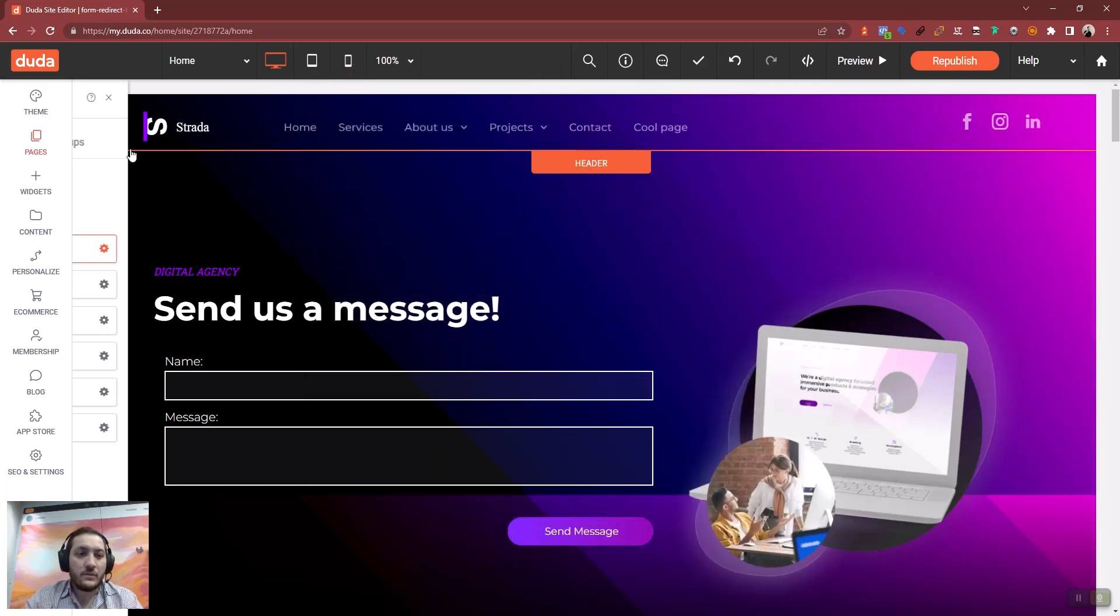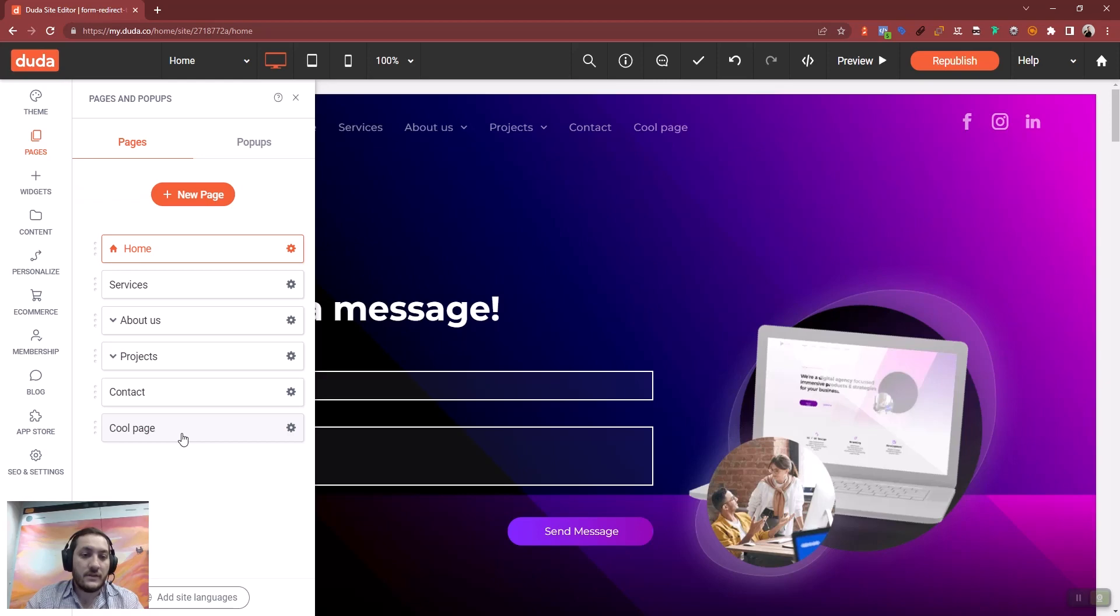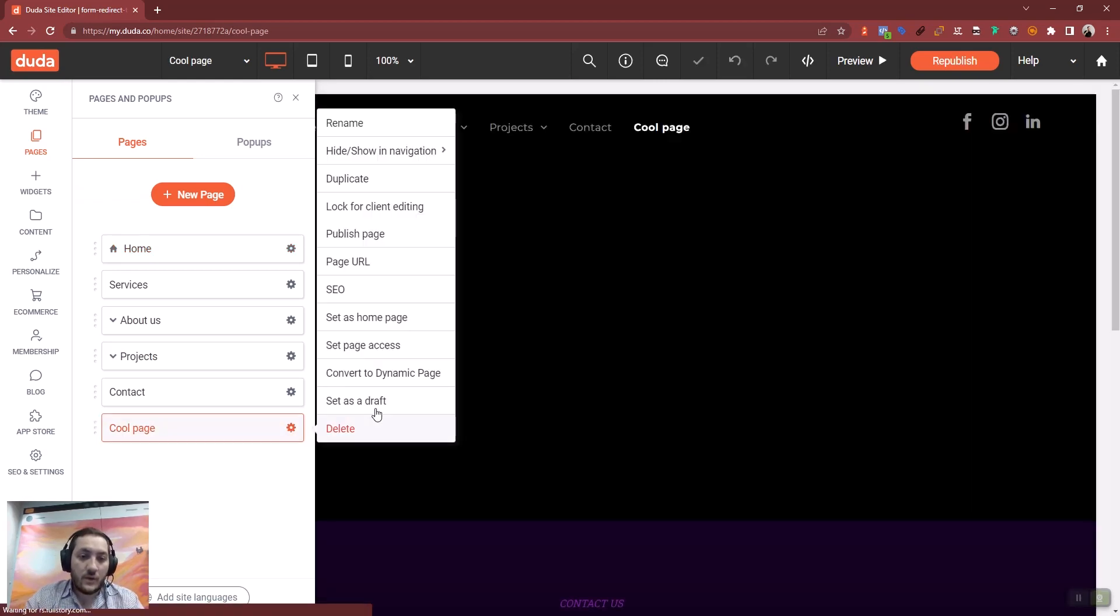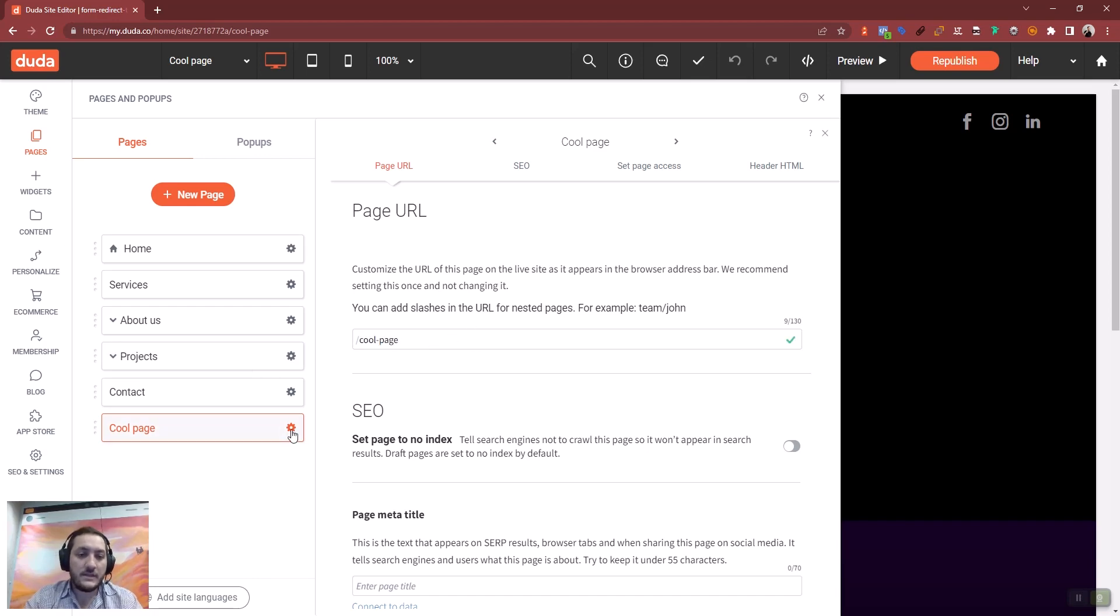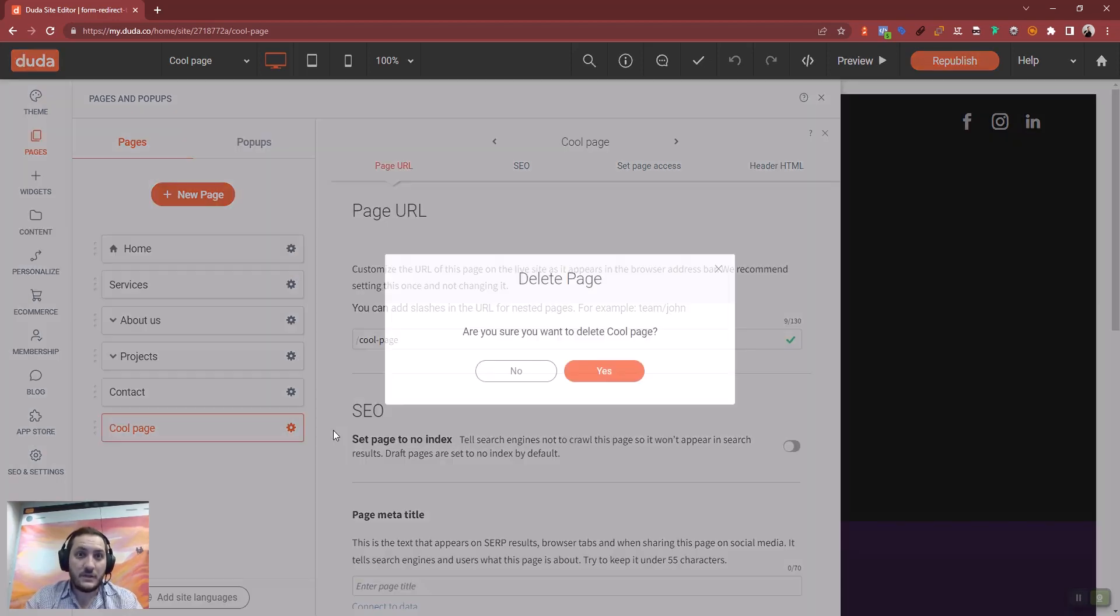But we don't actually want to redirect to this empty page, right? So what we have to do is go into its settings, copy the page URL here and delete this page.